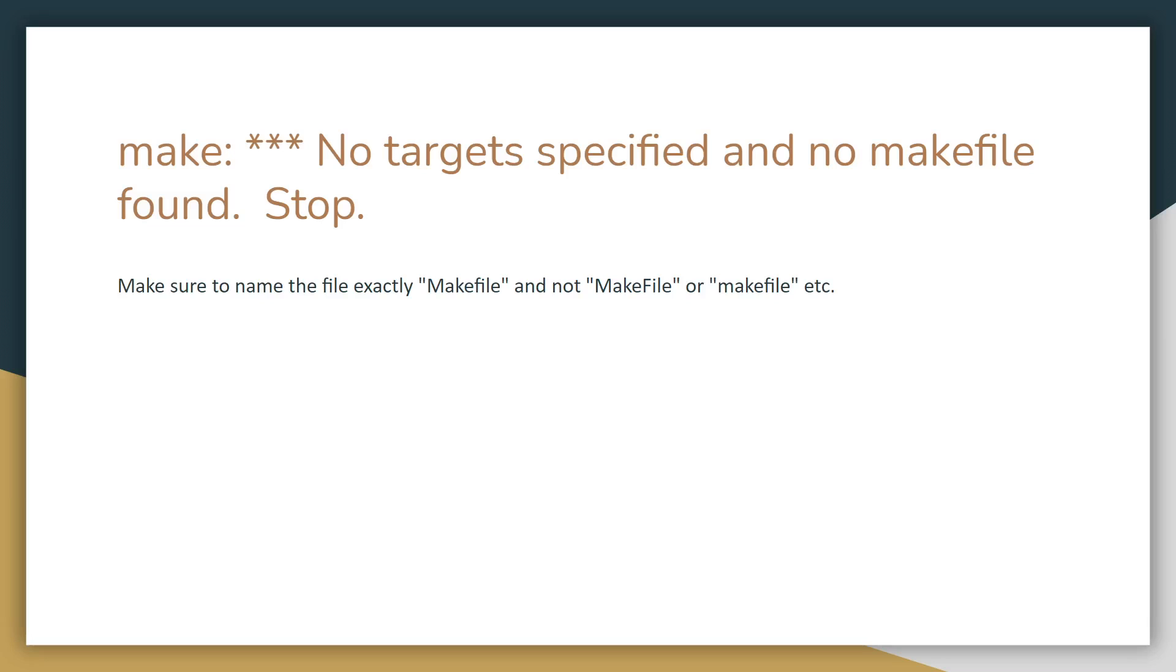The next error is when you're running make and it says no target specified and no make file found. This is similar to the previous error where you might not have named the make file correctly, so once again you want a capital M and a lowercase f so that should fix that problem.